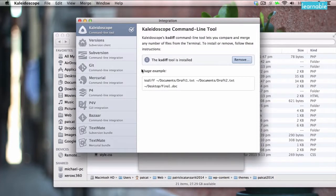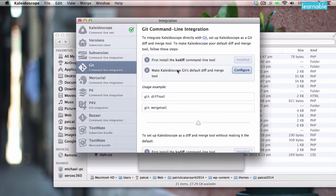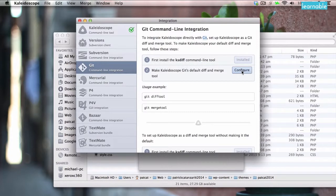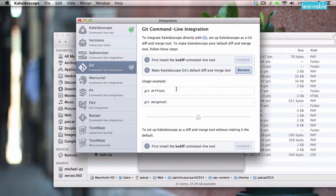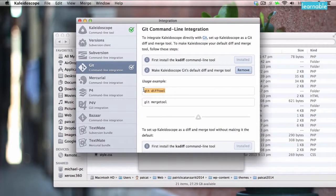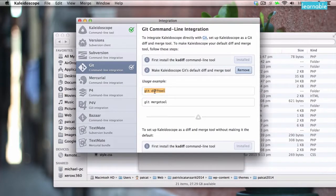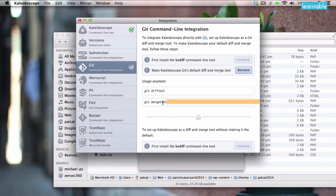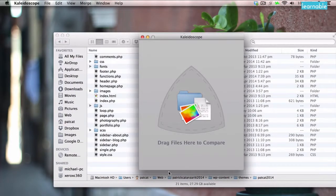From there we can set up Kaleidoscope to work with our source control of choice. As you can see it could do SVN but I work with Git so I'll show you how it works with Git. Click configure and it's now configured as our default tool for diff and merging. As you can see in the usage examples, diff is comparing the changes whilst merging allows you to actually act on those changes and fix any conflicts in your code.